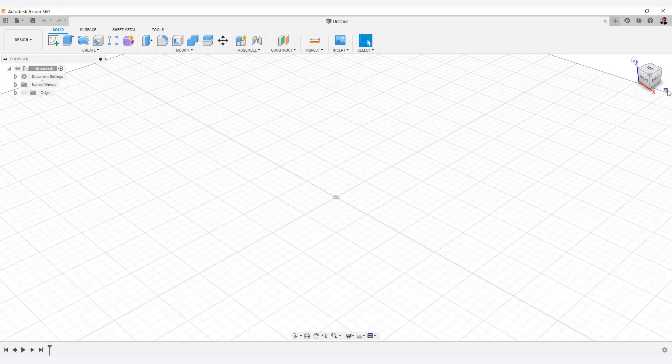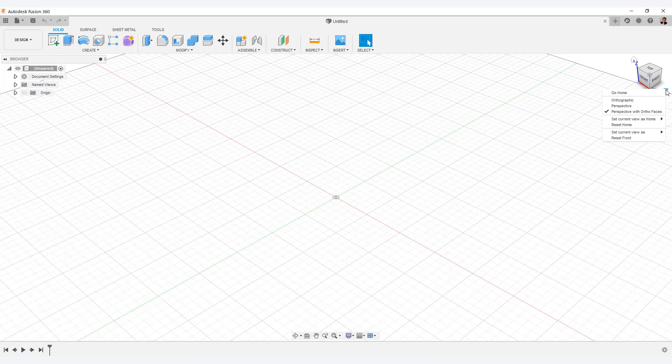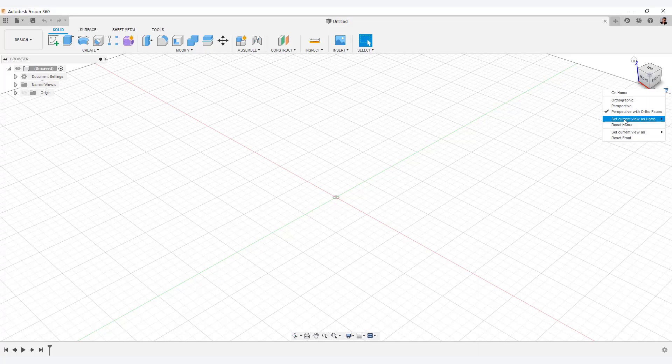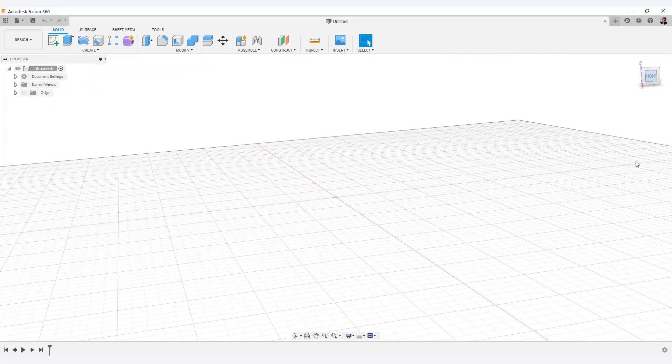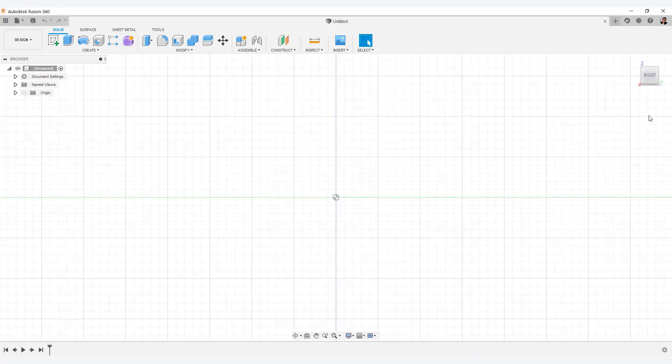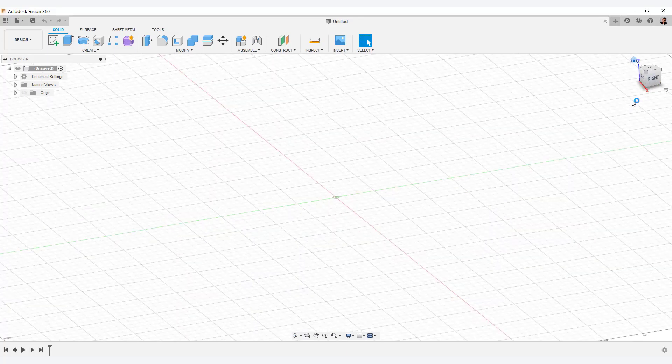The first step is to set up the ViewCube. Click the icon at the bottom right of the view. In my case, select Perspective with Ortho Faces in the drop-down menu. You can change the view by selecting the ViewCube like this.